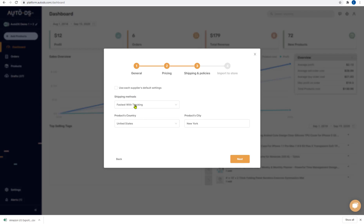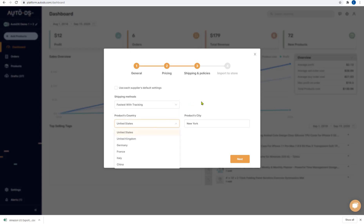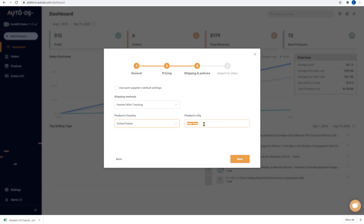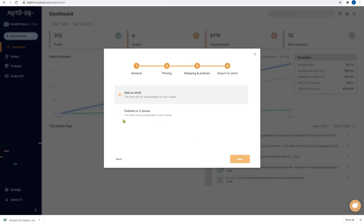You have the shipping methods which can be fastest with tracking, cheapest with tracking or overall cheapest. The products country where the items are coming from and the product city. If you don't know just leave it as it is but you have to know the country. You don't have to know the city. Click on next.